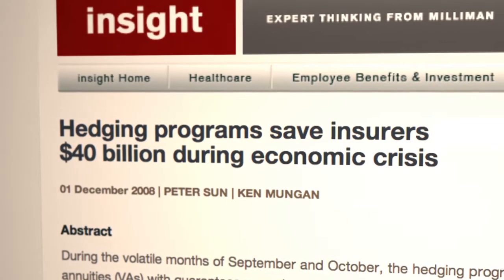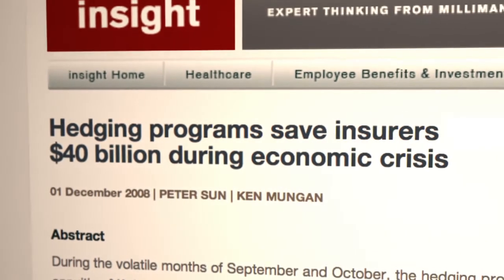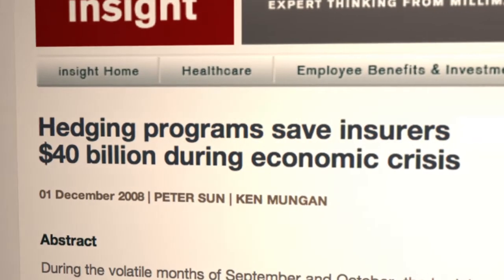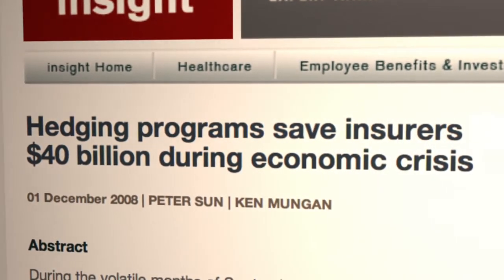These are tried and tested strategies. They were in place during the dot-com bust. They were in place in the 2008 financial crisis. They were highly effective there.